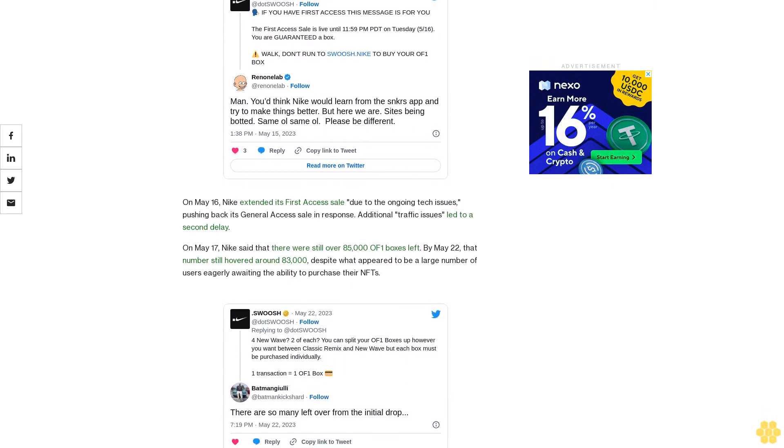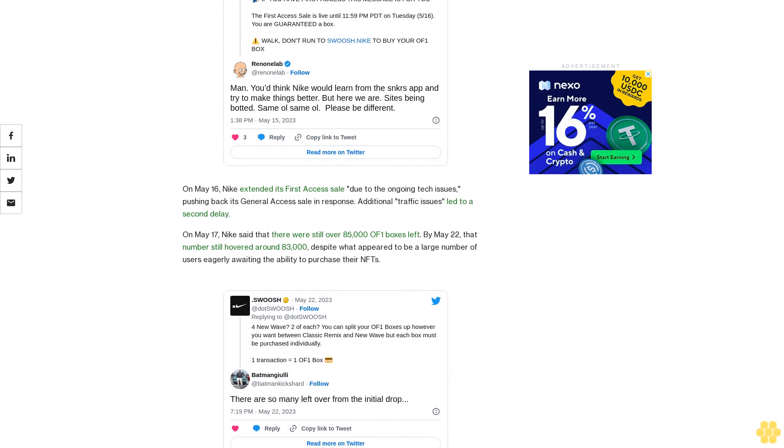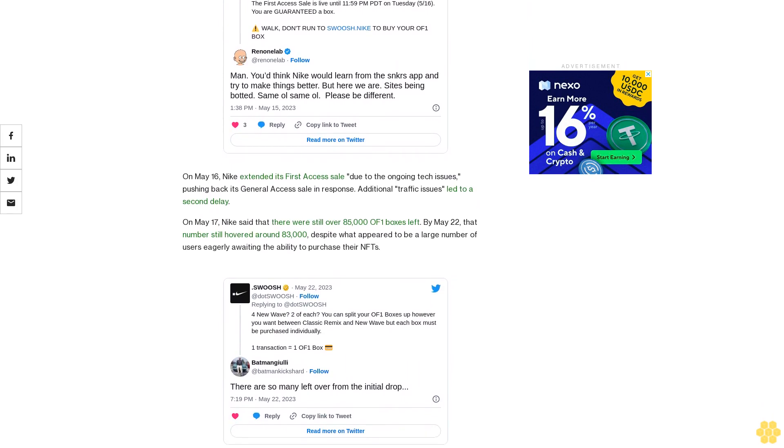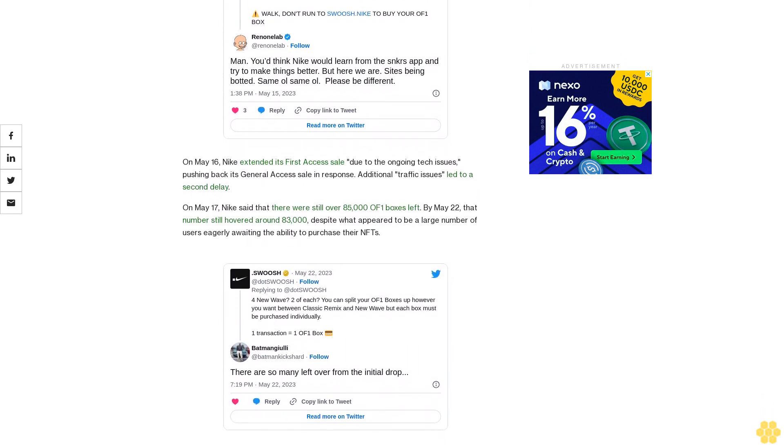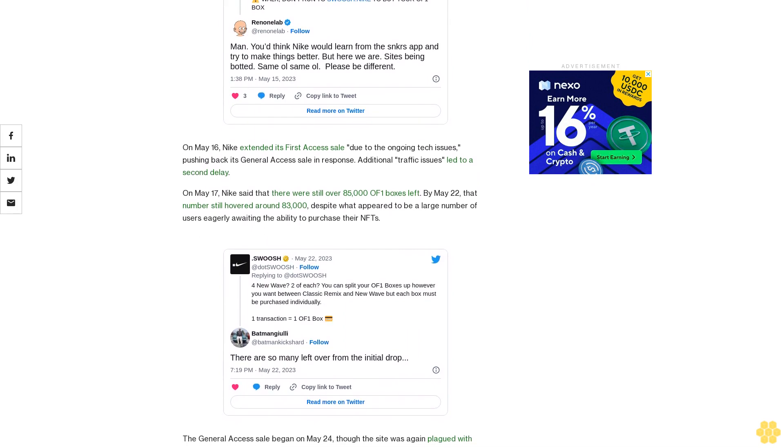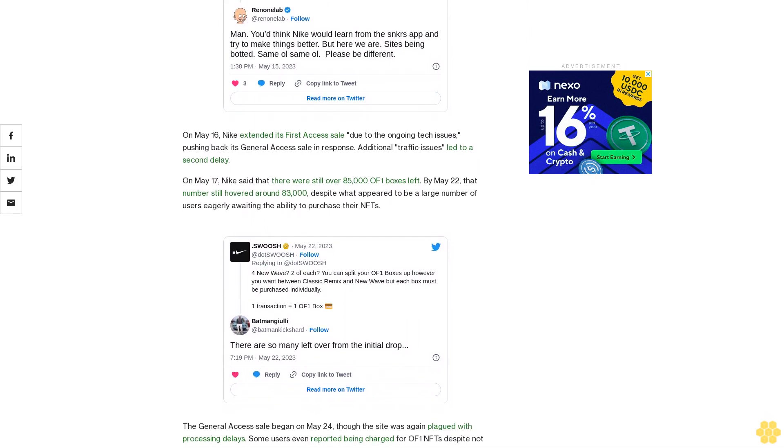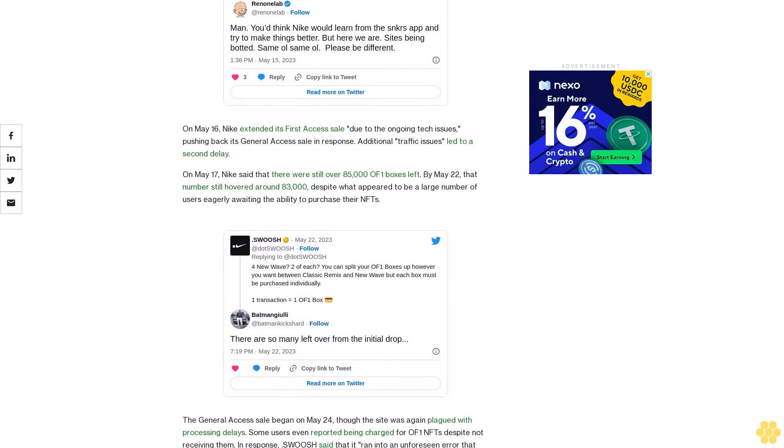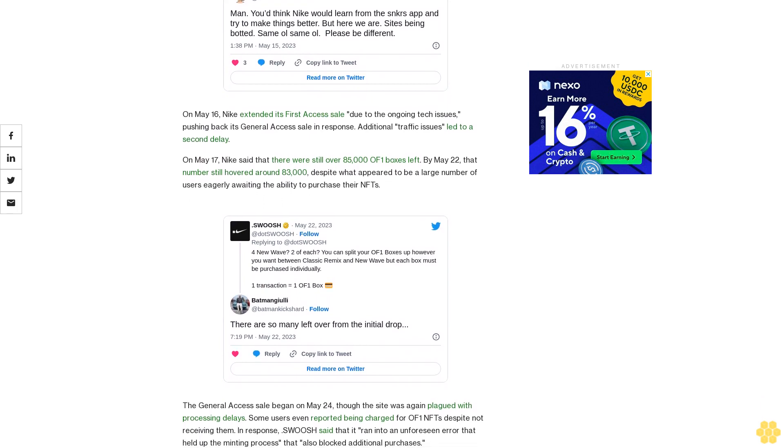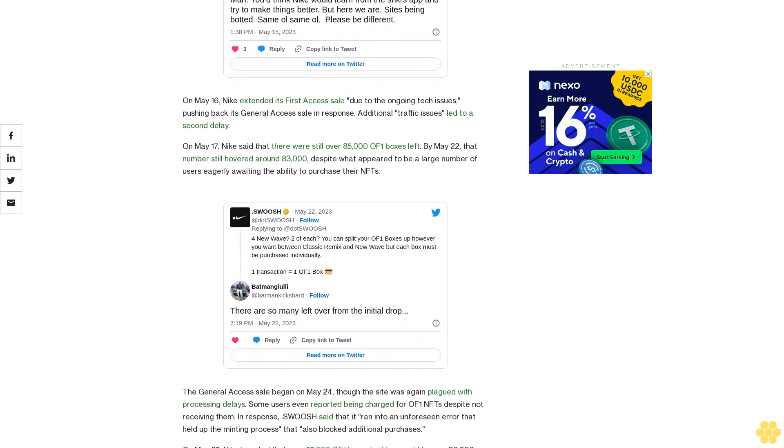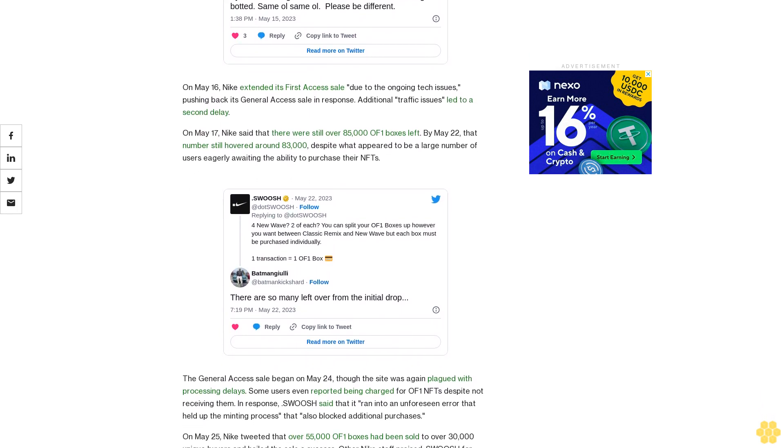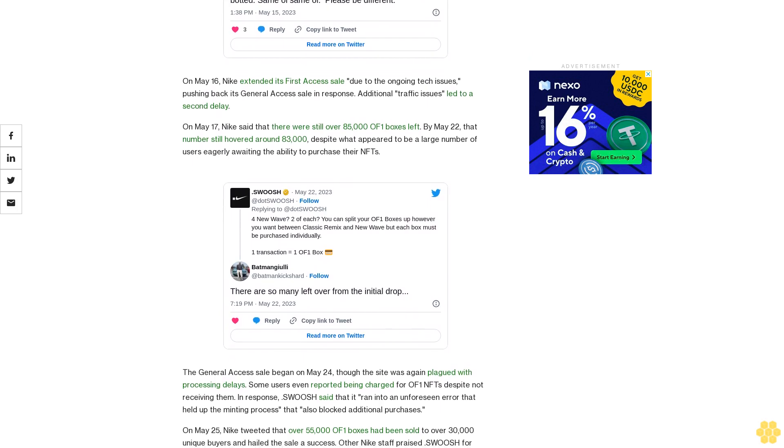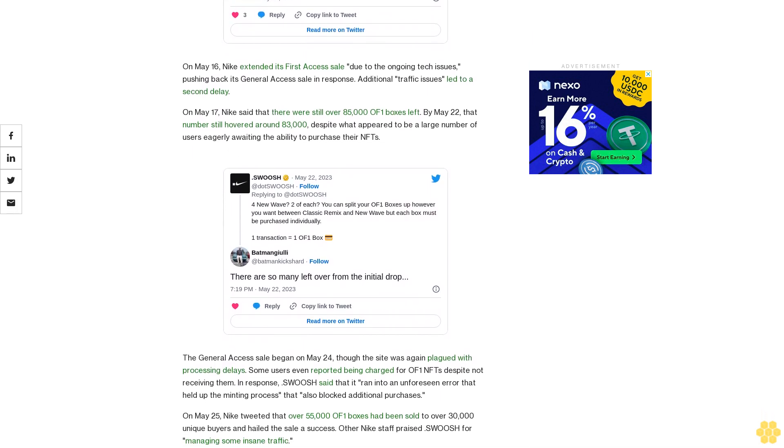The global sneaker giant has been making steady moves to expand its Web3 strategy over the past several years, previously acquiring digital fashion startup RTFKT studios. RTFKT has launched several successful NFTs, including its CryptoKicks collection, and has partnered with brands like Grimoa and artist Takashi Murakami on limited edition releases.